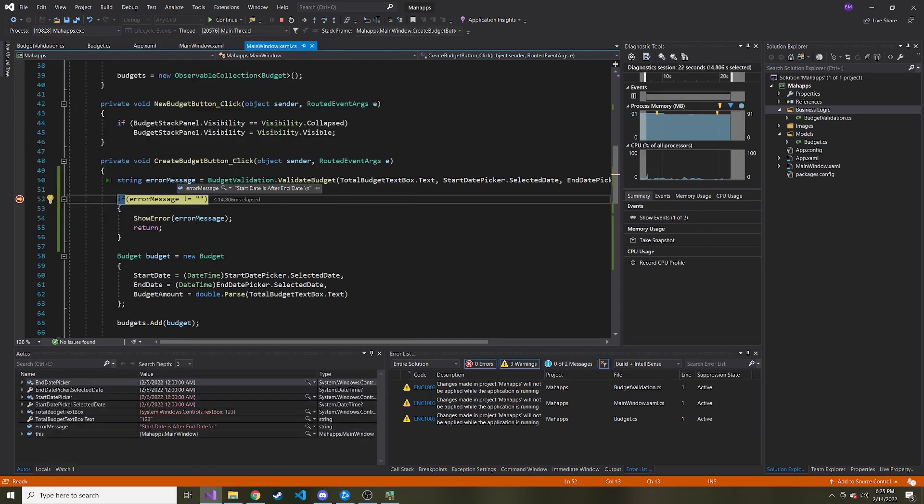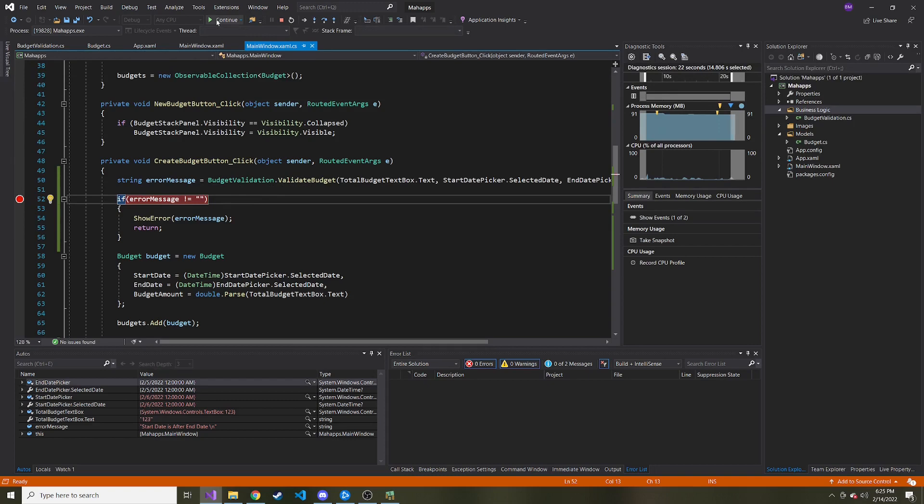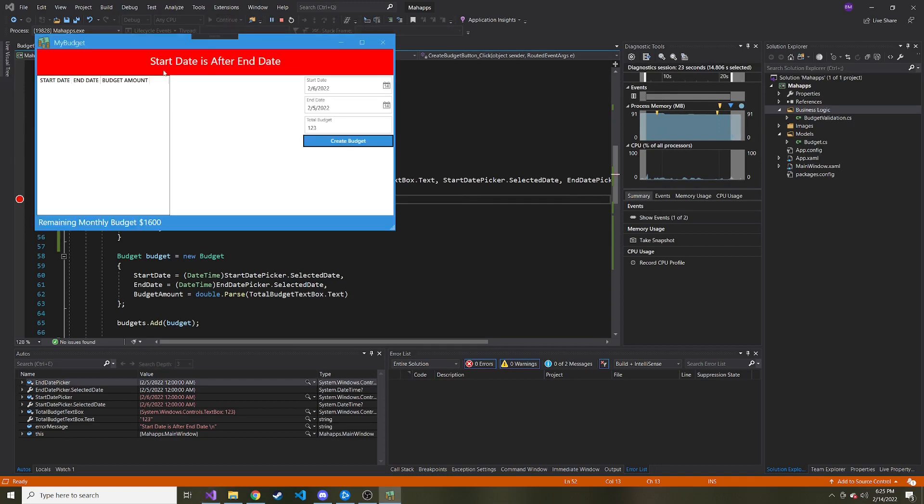And let's see, hover over error message. Start date is after end date, which is correct. So we'll go and look. Yep. Start dates after end date. Cool.